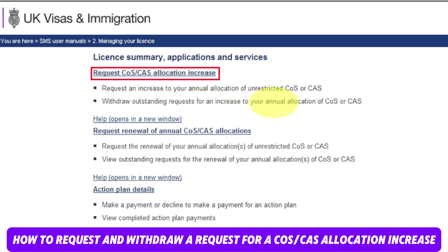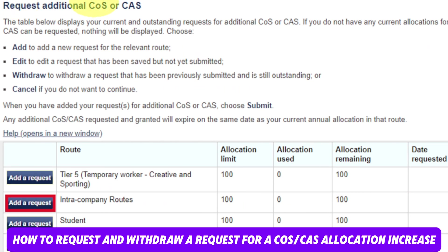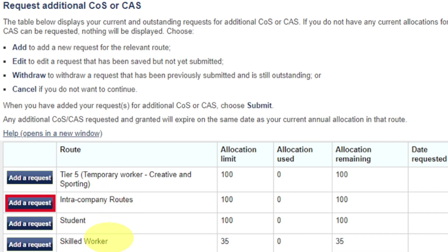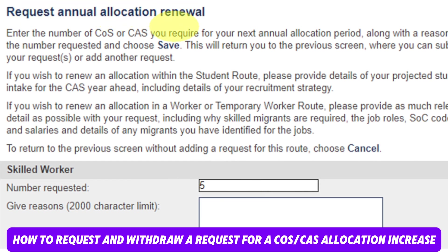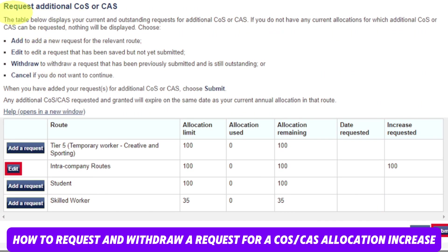You can also withdraw an outstanding request for an increase to your annual allocation. From the request additional COS and CAS screen, select 'Add a request' next to the route in which you wish to increase the allocation — for example, Skilled Worker visa or Student, depending on which sponsor license you hold. It will show allocation limit, allocation used, allocation remaining, date requested, and increase requested. From the request annual allocation renewal screen, select the number you want — for example, Skilled Worker, number requested: 5. Give the reason why you need it and select Save. After that, you will be back on the request additional COS screen, where it will have changed from 'Add a request' to 'Edit,' showing what you have requested.